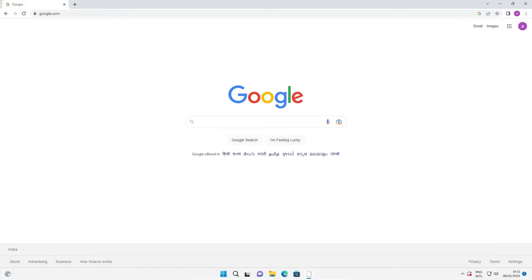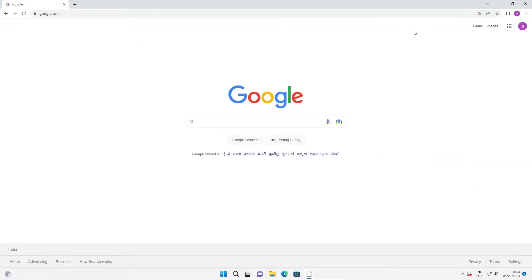First of all, go to the browser that is logged in with your Google account or Gmail account. In this browser, go to Google or google.com. Now at this point here we find Gmail and this kind of interface — here is your profile picture.